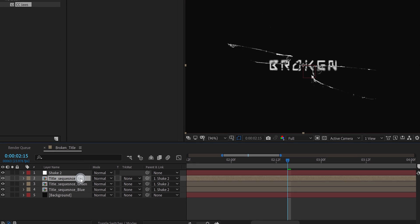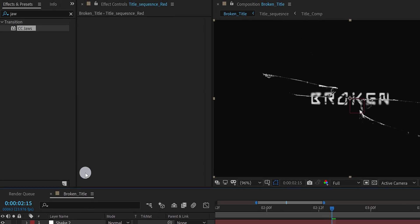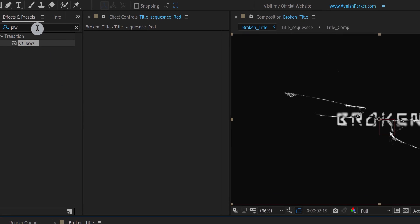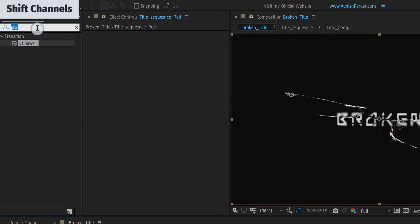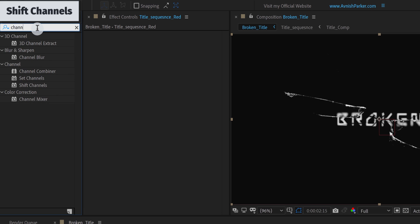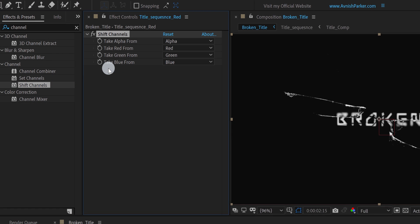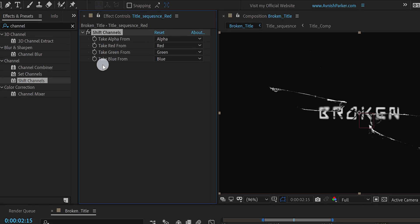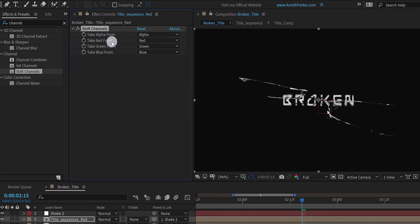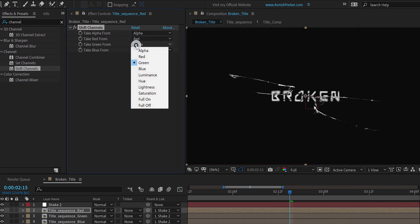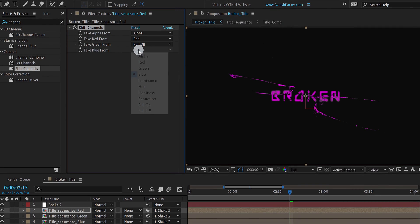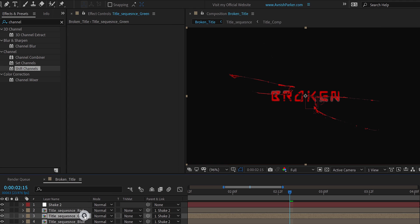Select the red layer, go to the effects and presets, and search for the shift channel. Apply it onto the layer, and let's adjust a few settings. Keep the take red from red. And change everything to fall off.